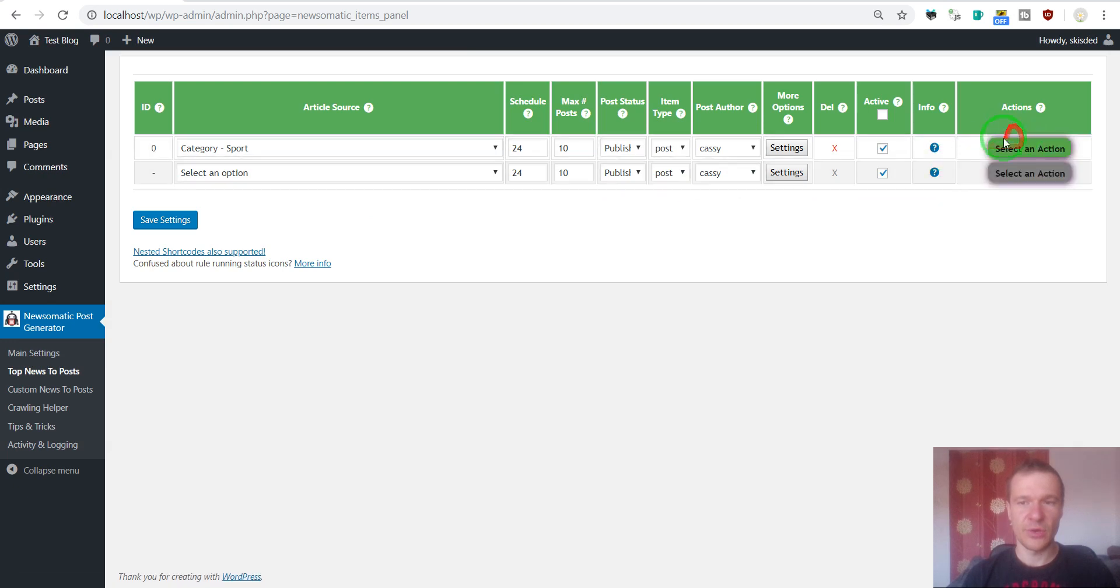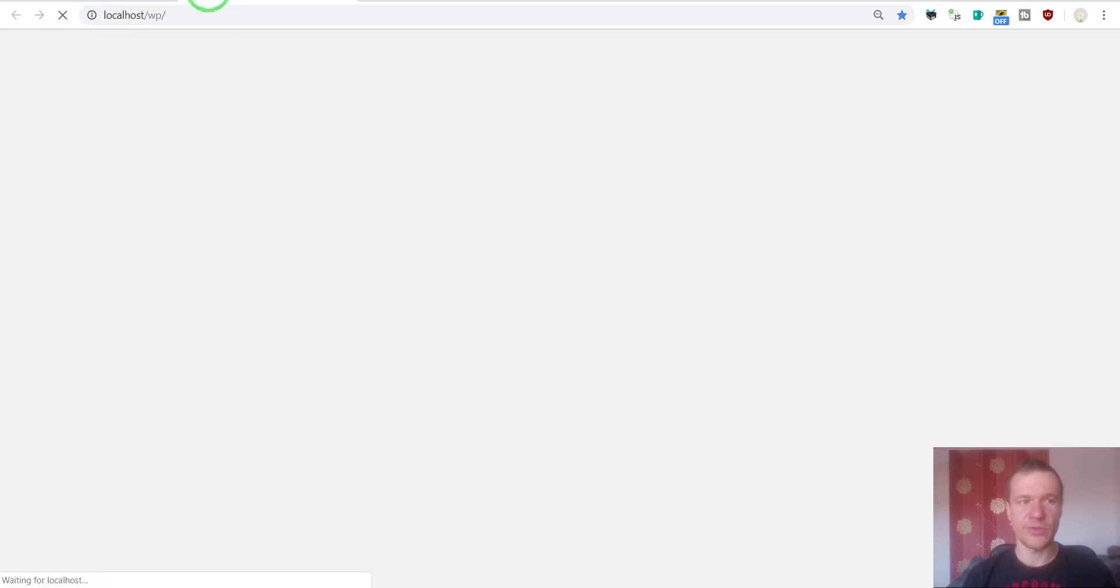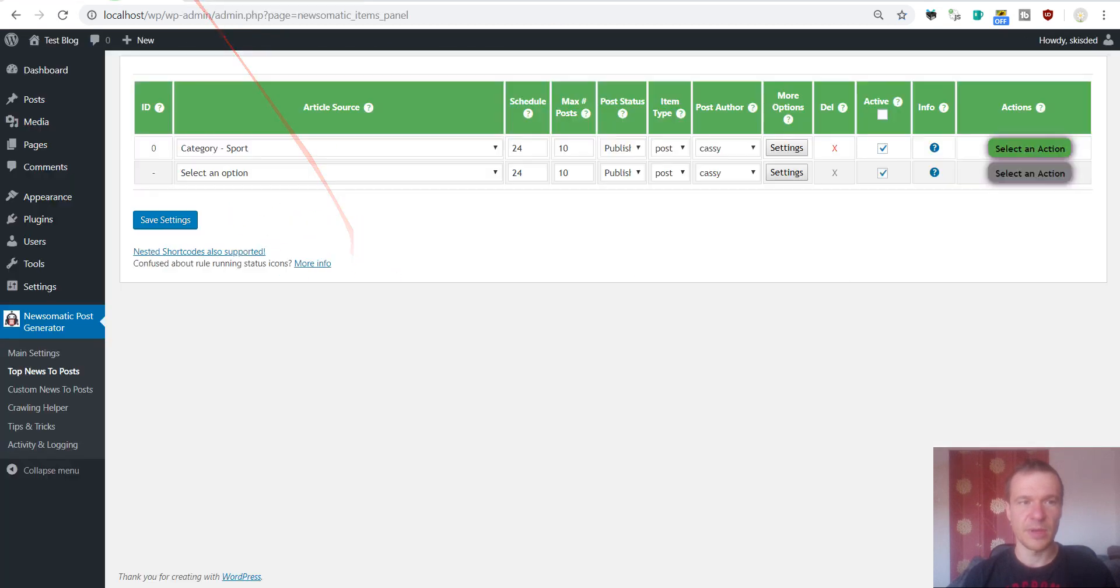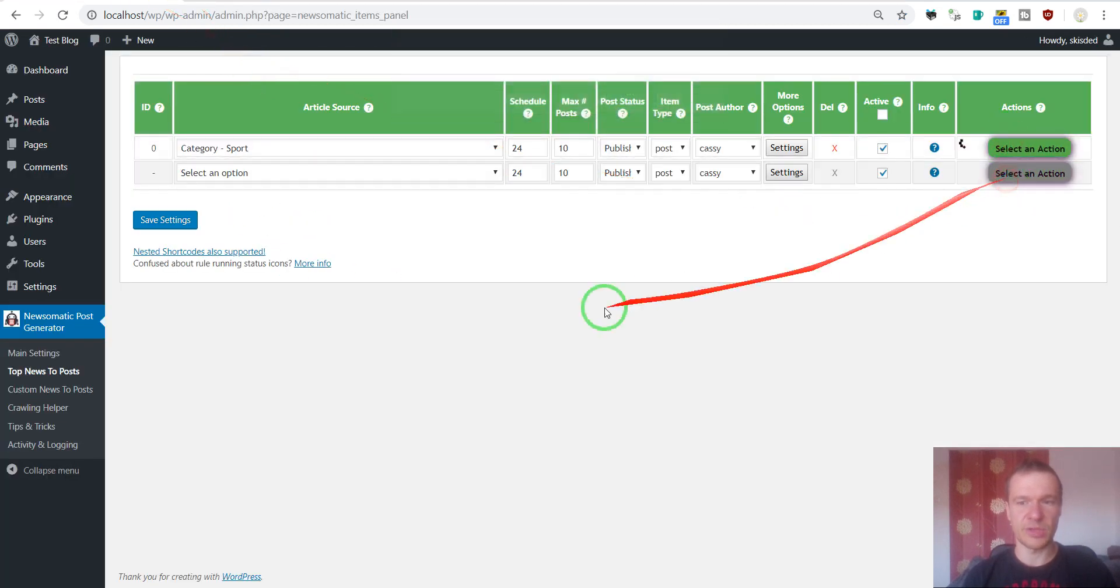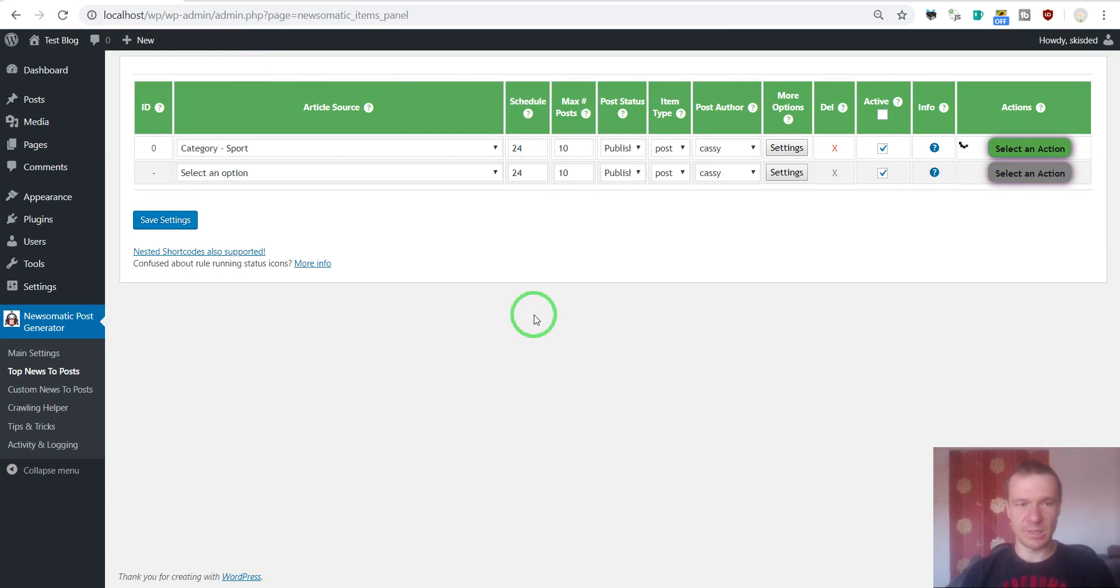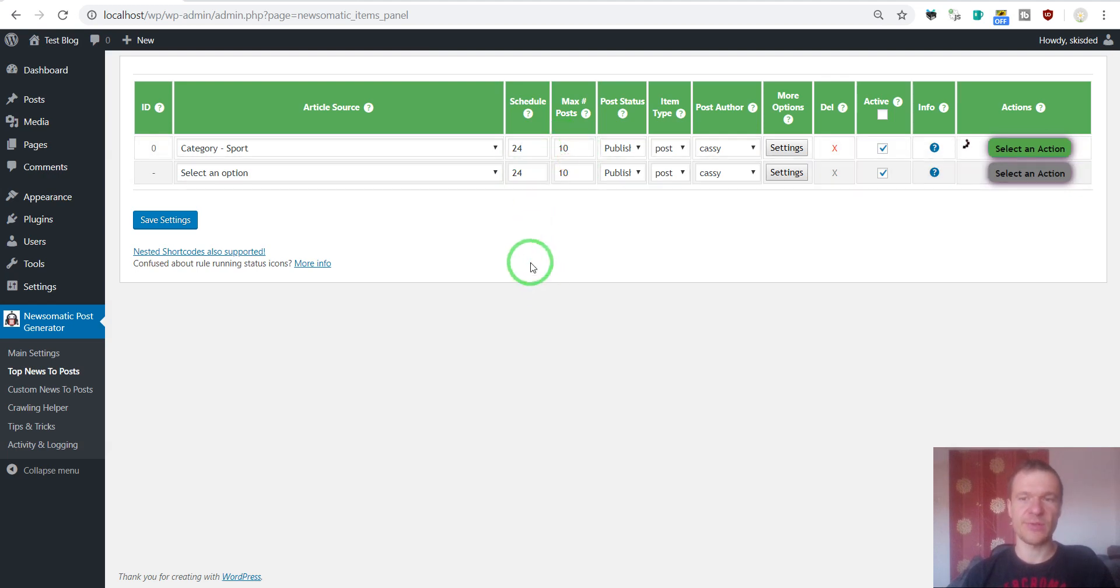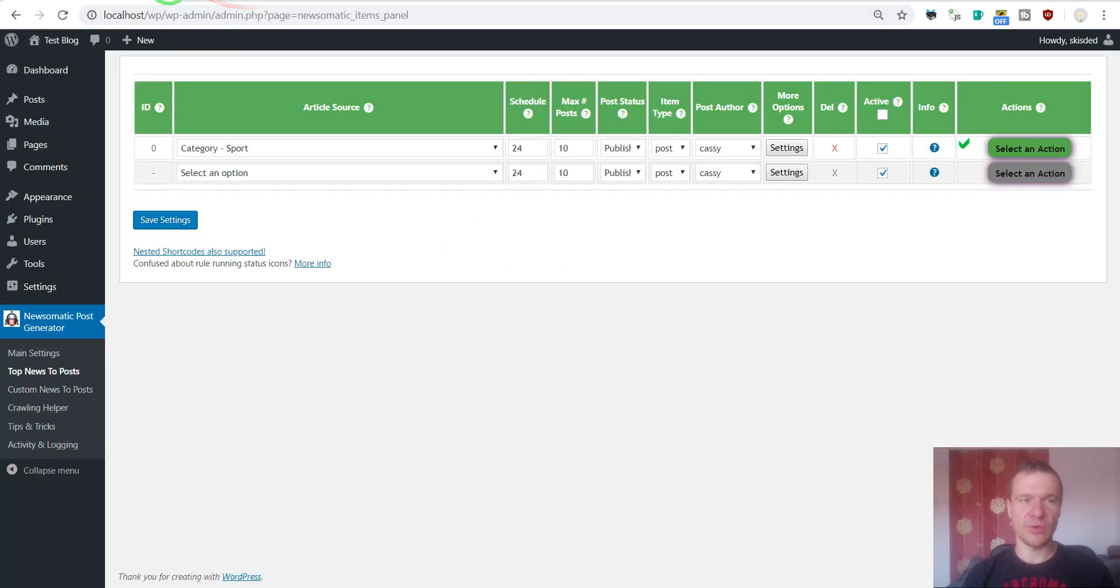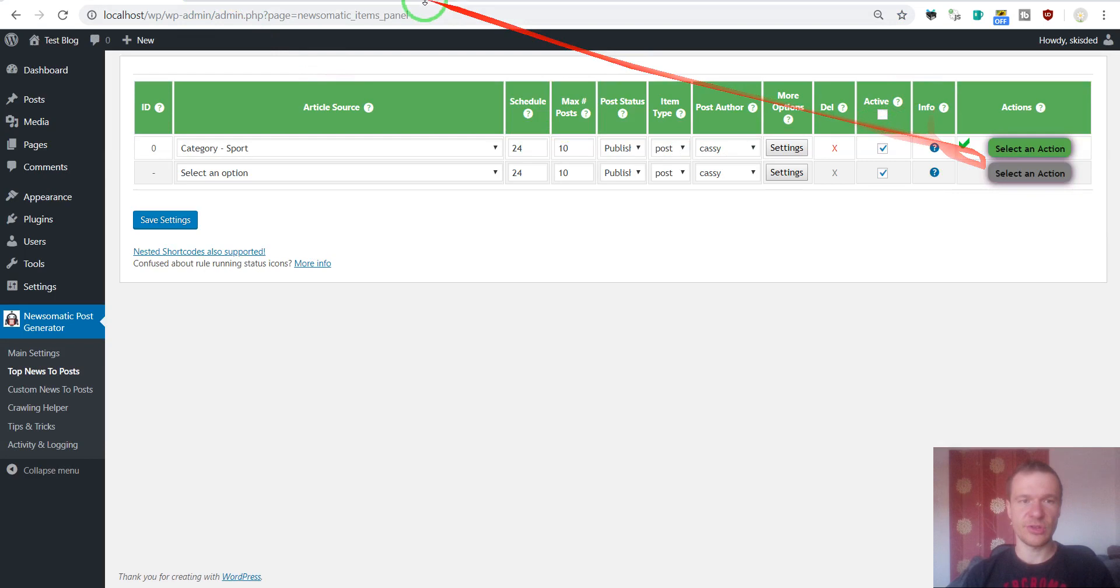So let's check our blog first to see if it is empty. And let's run importing. Importing shouldn't take pretty long because only 10 articles are imported at once. And it is already finished.